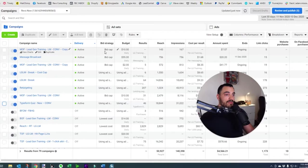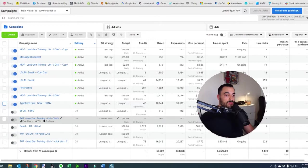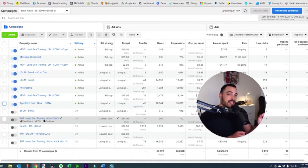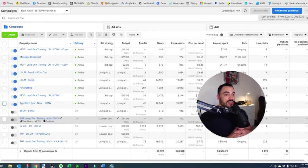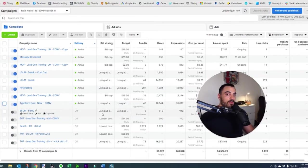Then the next column to the right is bid strategy. A lot of you, especially beginners, are going to be using what's called lowest cost. That just means Facebook is trying to get you the most of your objective for the lowest cost possible — it's a good setting. More on bid strategies in another video.